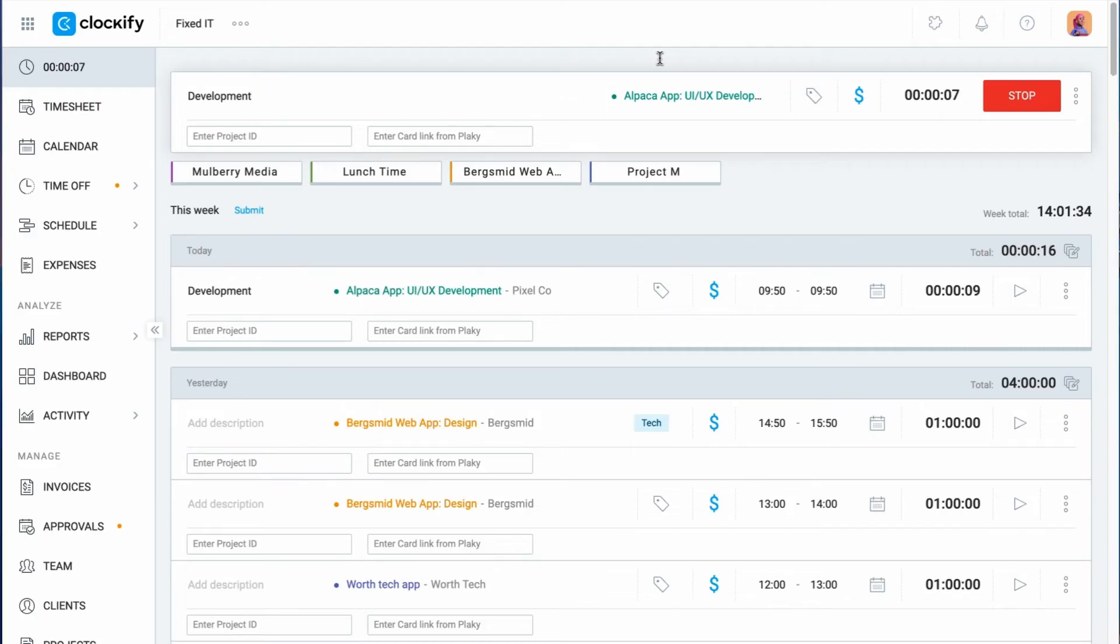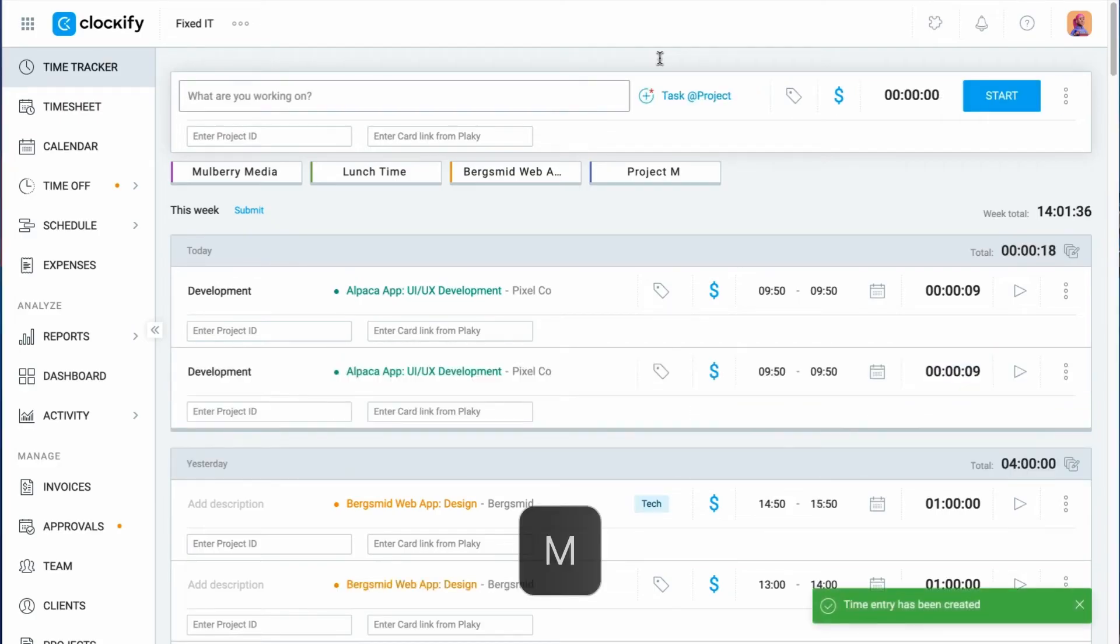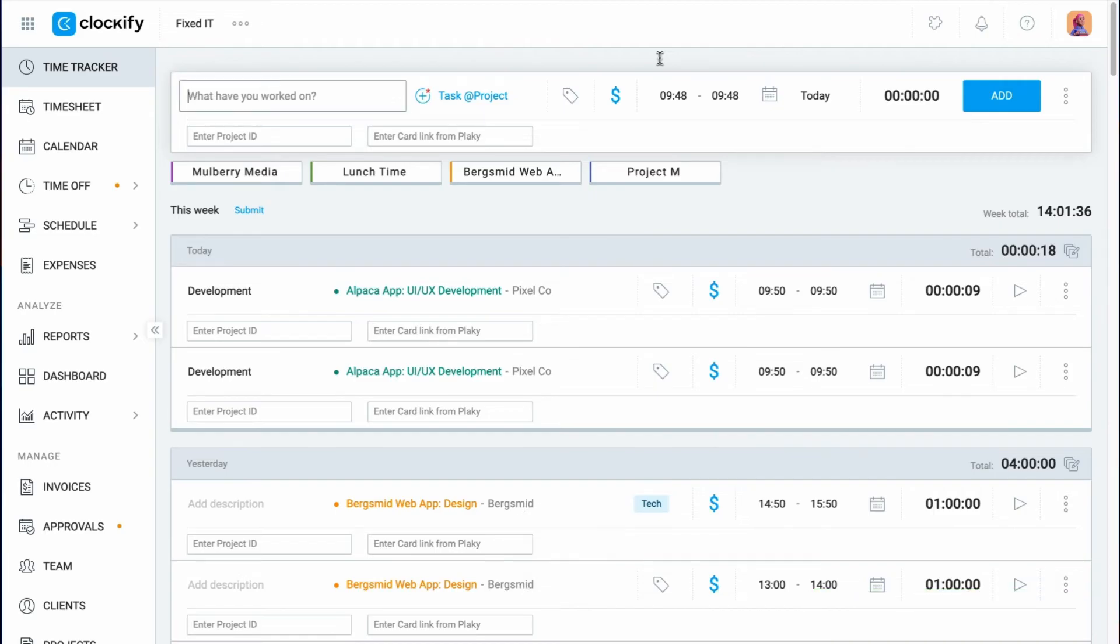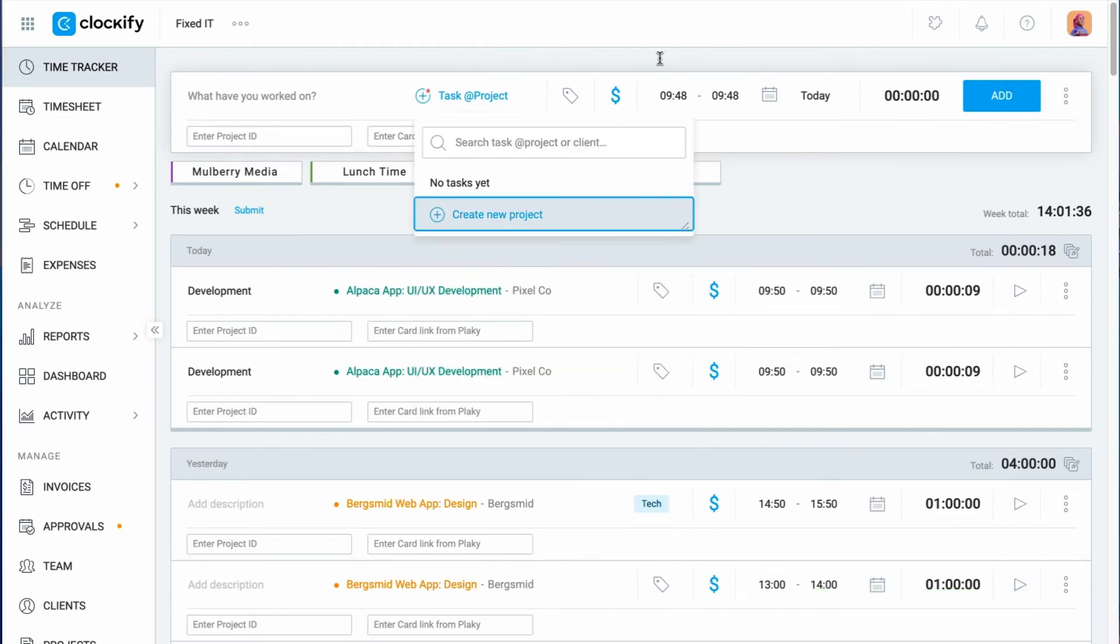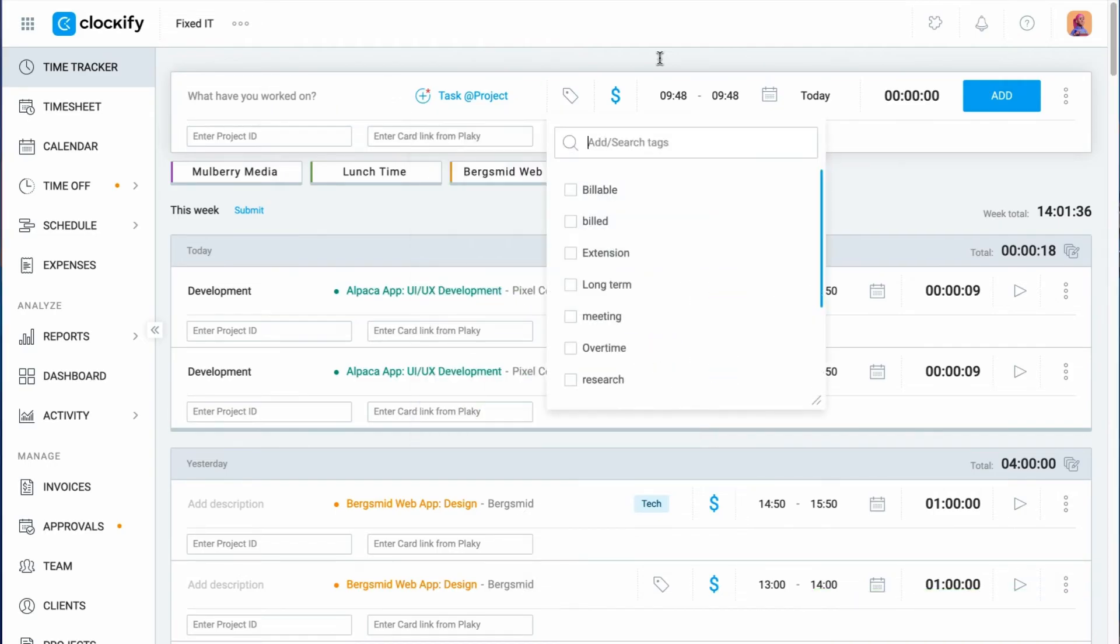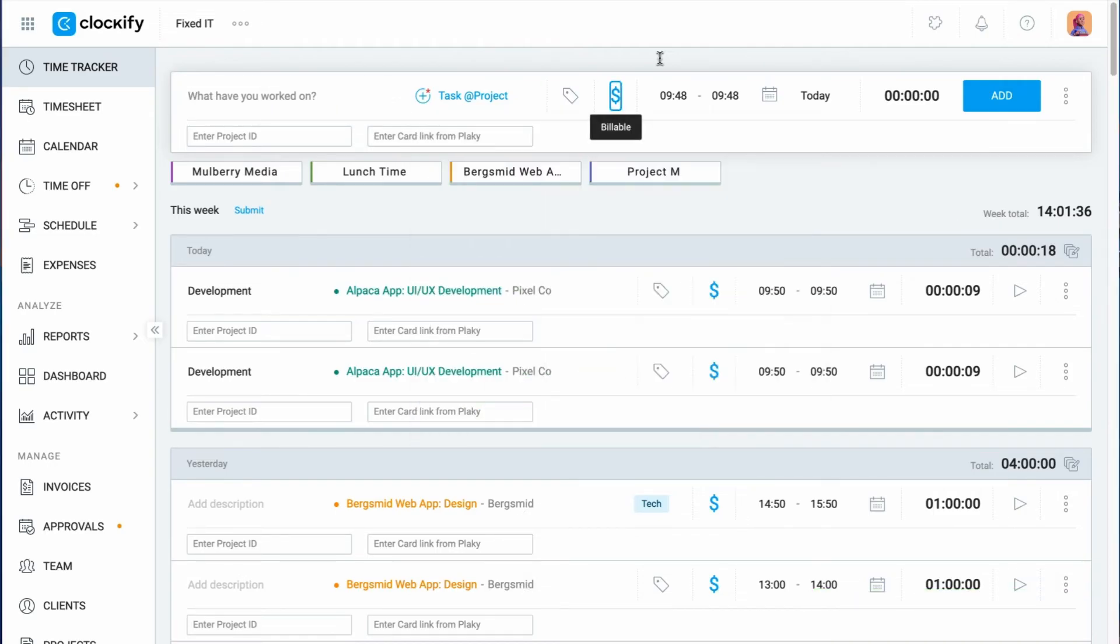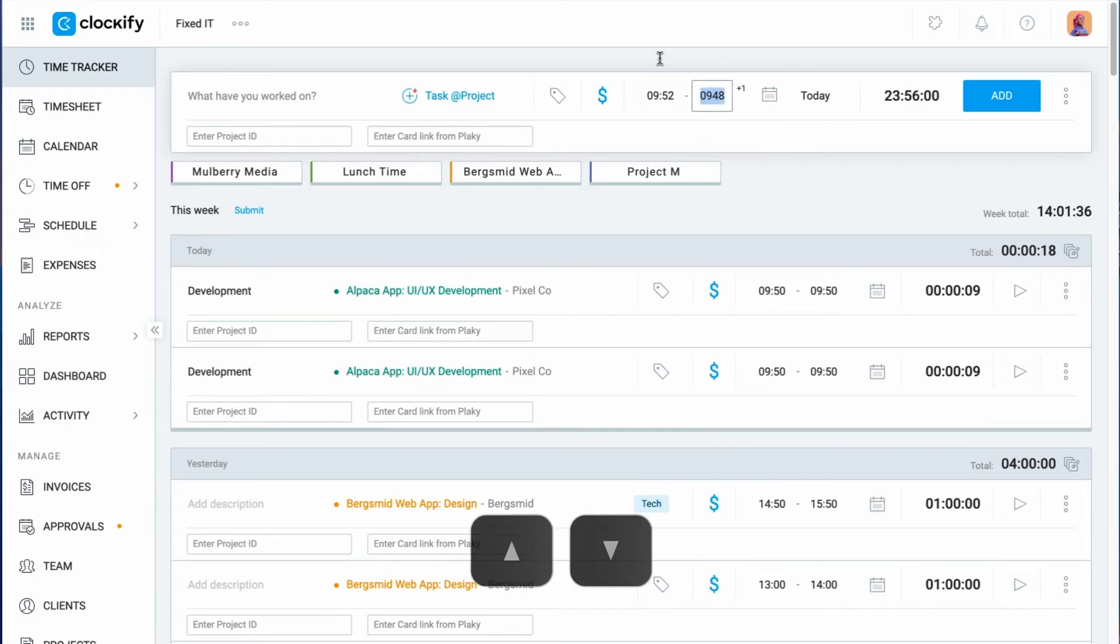You can also switch to manual mode by pressing M. When you're in manual mode and you're in the start, end, date, or duration field, you can press up and down to increment time.